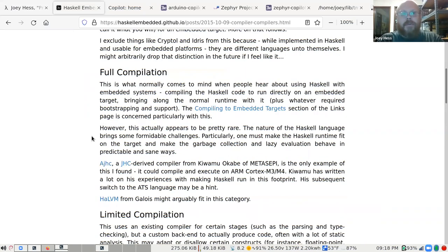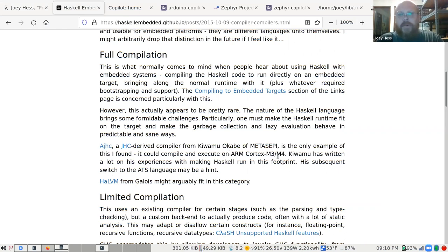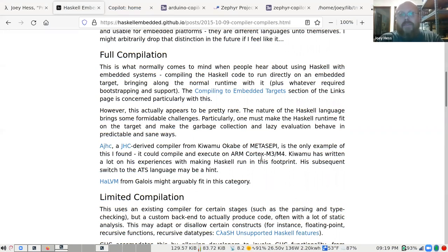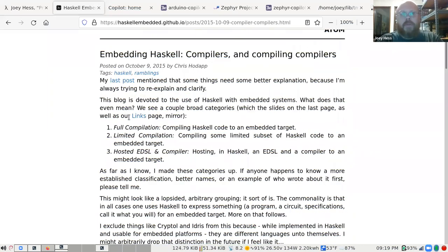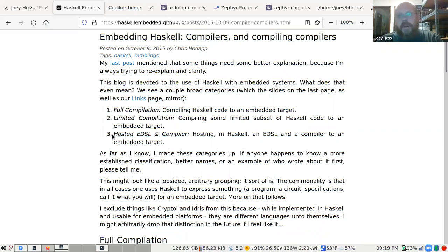That project was abandoned, and it's also not GHC Haskell — it's not exactly the Haskell that most developers would want to run. But this gave a good overview: the basic approaches are full compilation, a limited subset of Haskell, or a hosted EDSL. An EDSL is a domain-specific language — you have a Haskell program and embedded within it is another program. The idea is the Haskell program writes a C program that then gets compiled targeting the Arduino.